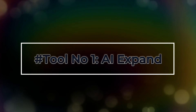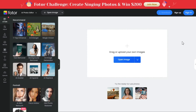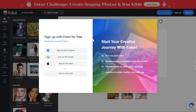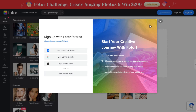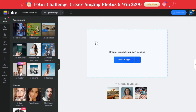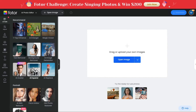Tool number one: AI Expand. To get started, first sign up and create a free user account through Facebook, Google, Apple, or email, and then log in. Next, among the AI tools in the left panel, you'll click on the AI Expand tool.